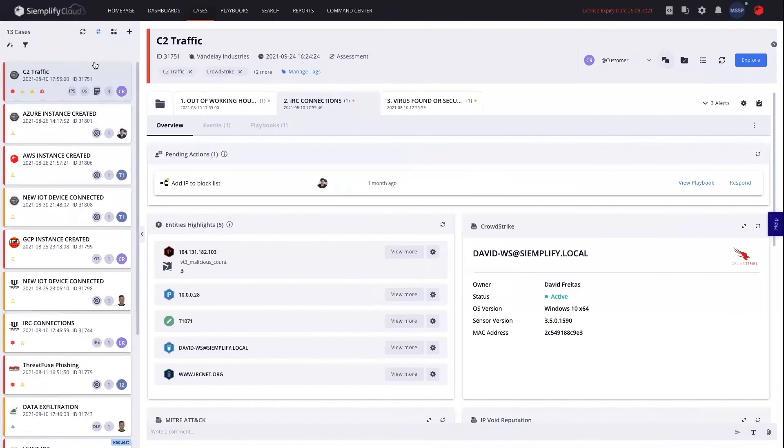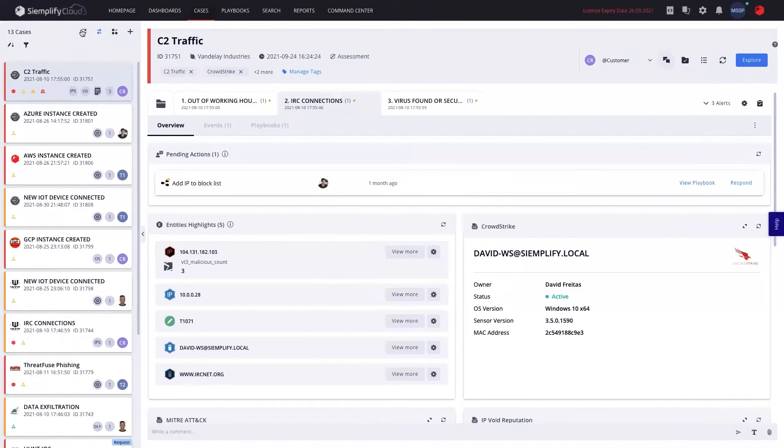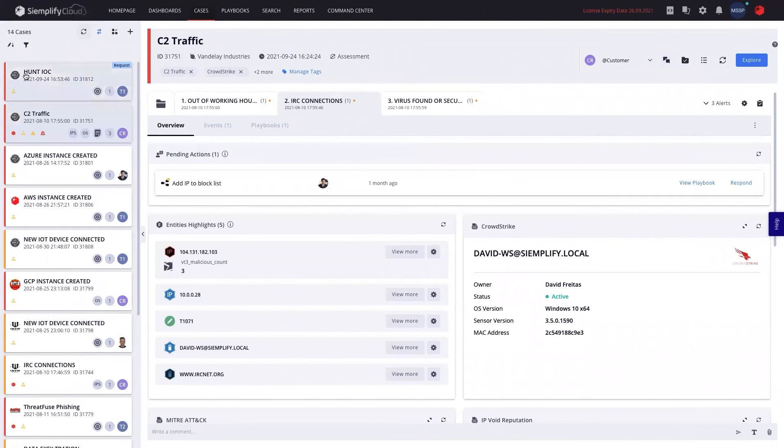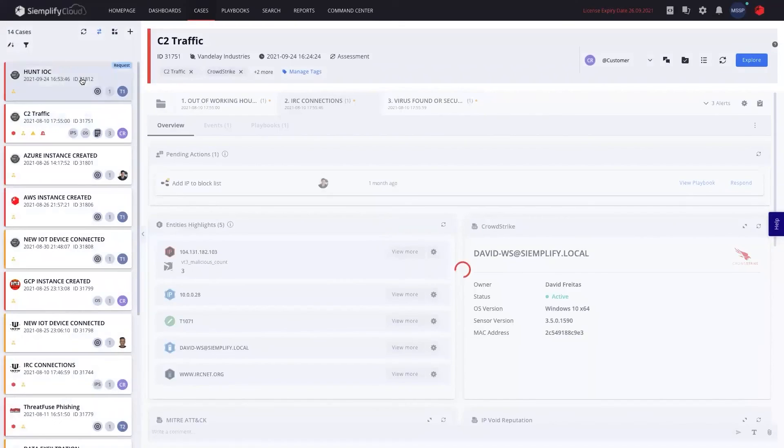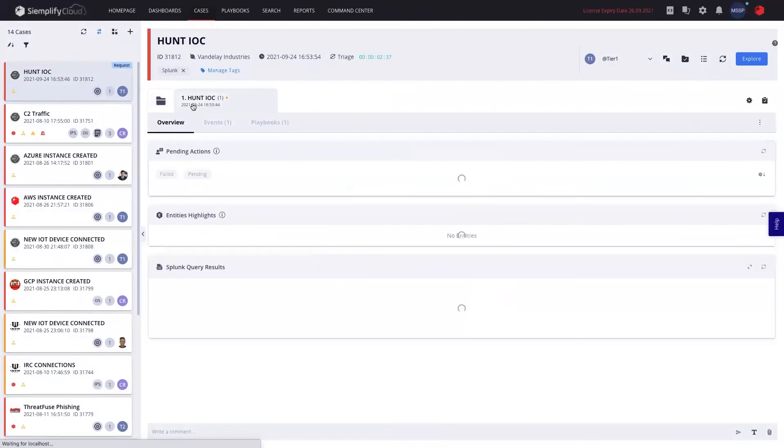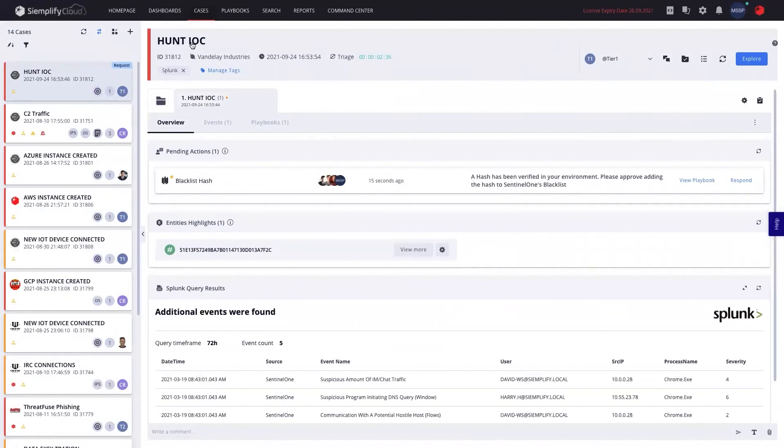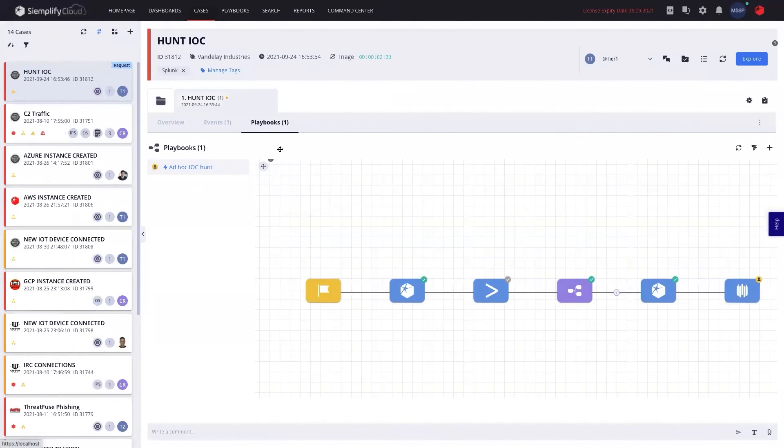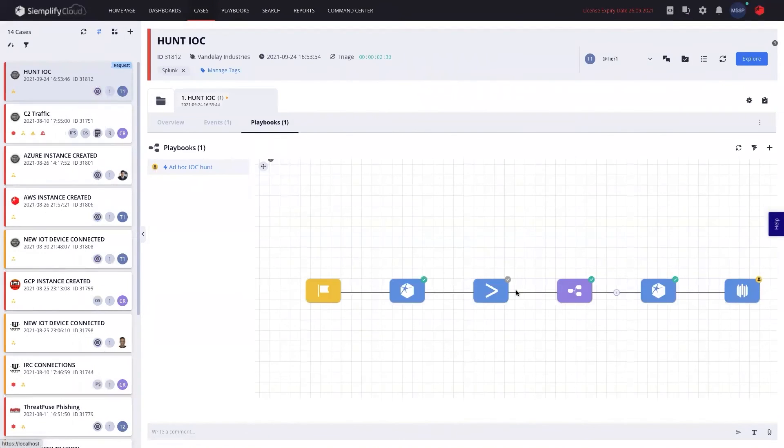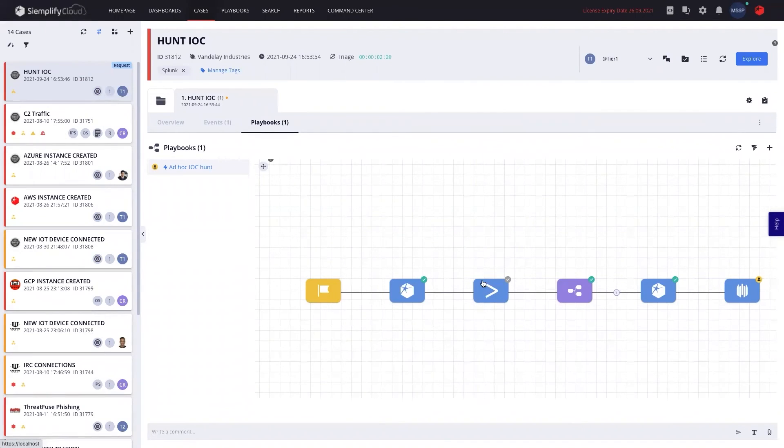Coming back to the MSSP view, I'll be able to see that we have a new hunt IOC request that came from this customer. If I click on that, I can already see that this case has triggered a playbook. And the playbook went ahead and hunted for this hash through the Splunk with some queries or any other SIM, and basically hunted through it with my EDR in the SIM.